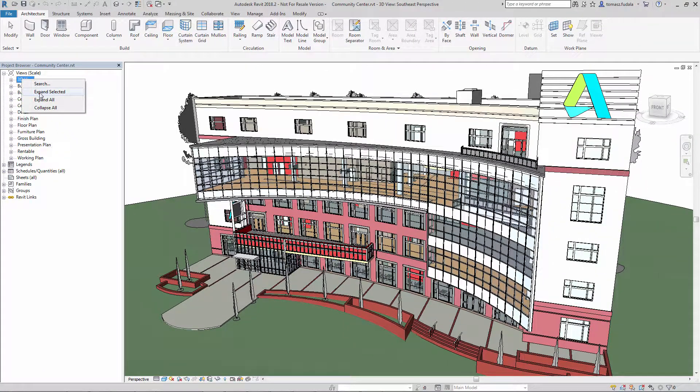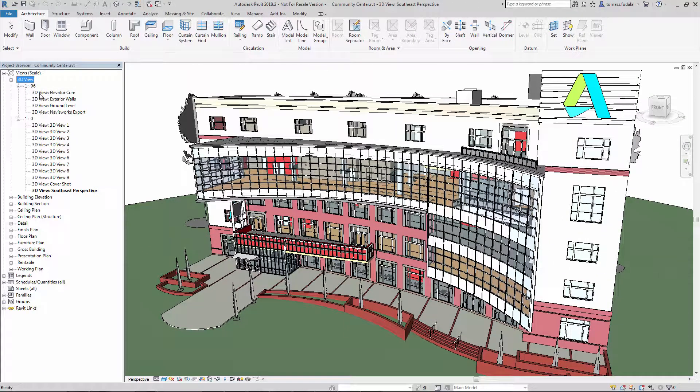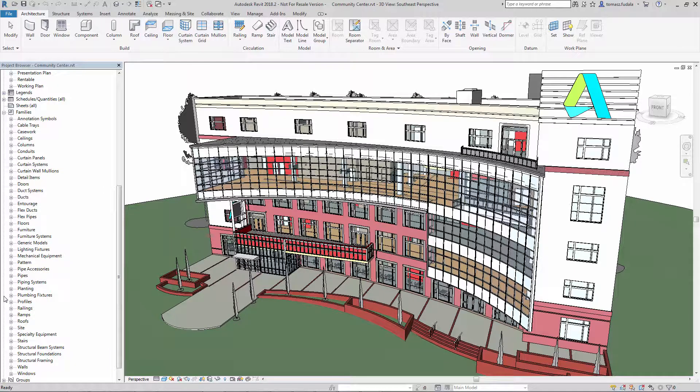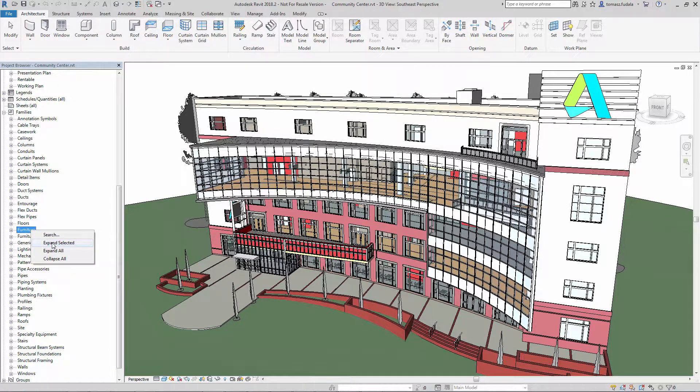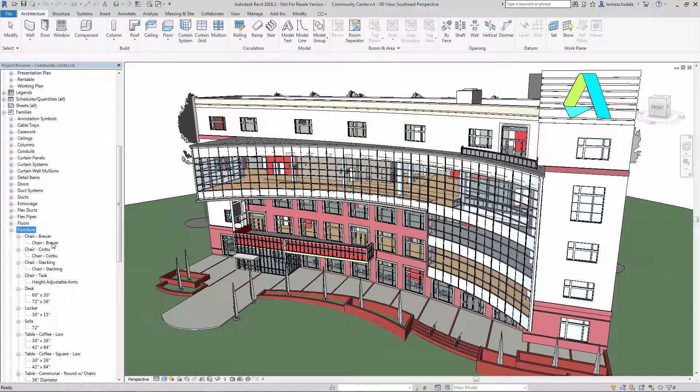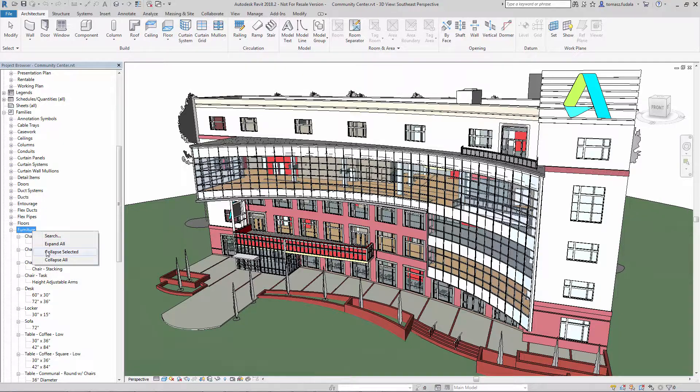This enhancement reduces the number of clicks needed to navigate views, sheets, and other items in the project browser so that Revit users can get their work done faster.